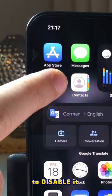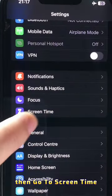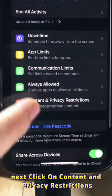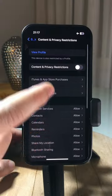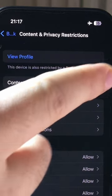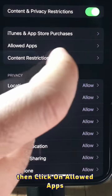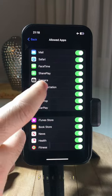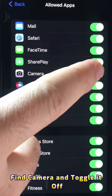To disable it, go to Settings, then go to Screen Time. Next, click on Content and Privacy Restrictions and toggle on Content and Privacy Restrictions. Then click on Allowed Apps. In the list, find Camera and toggle it off.